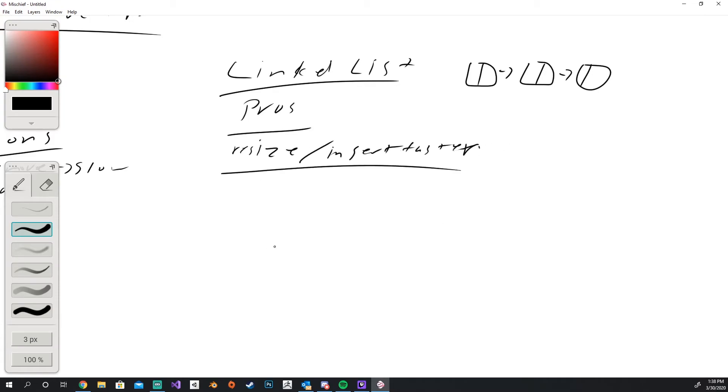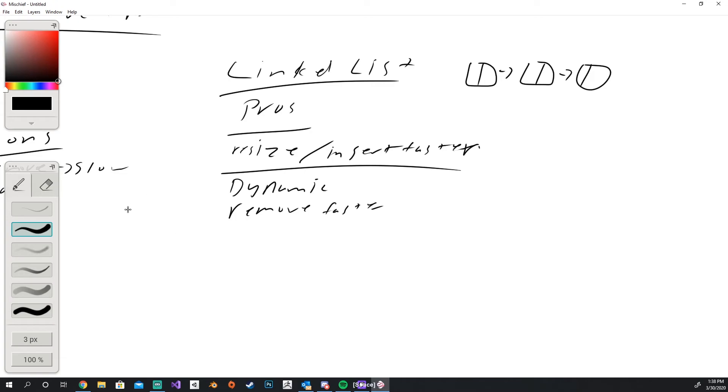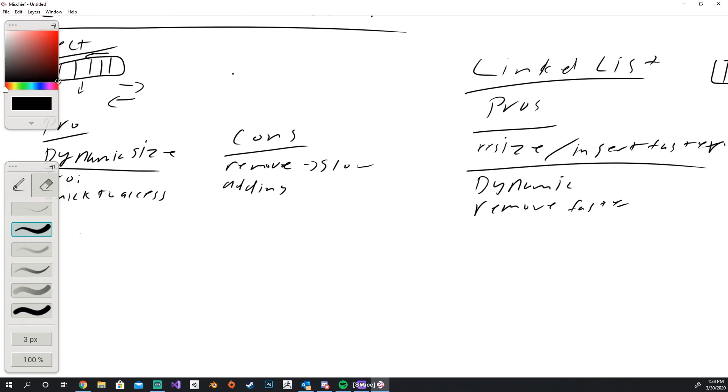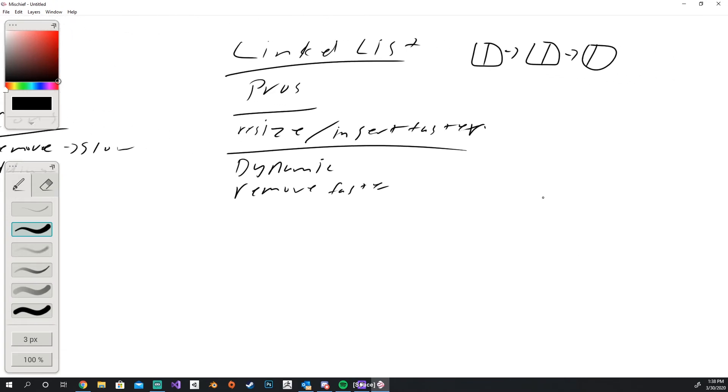So you can resize and insert faster, it's dynamic, and you can remove fast. So essentially where the vector falters, the linked list becomes better. But the downside is, again, pretty much the exact opposite of a vector.